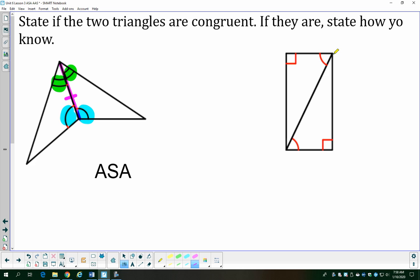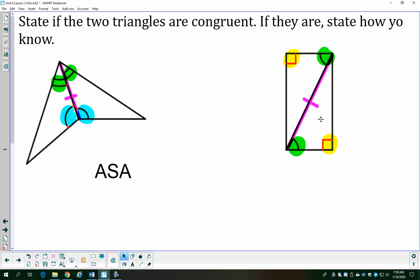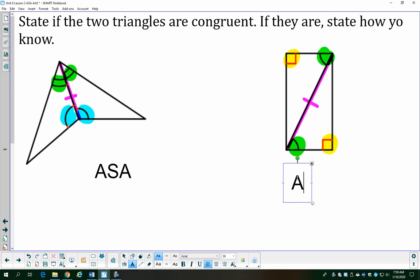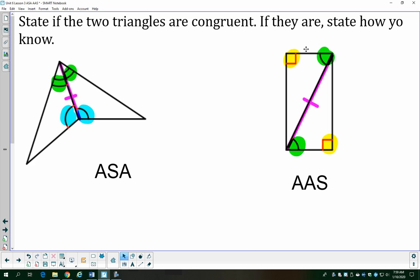In this next example, I have the reflexive property again, so I'll mark that. I have two right angles, which are congruent, and two angles with one arc each, so those are congruent. That gives me two pairs of congruent angles and one pair of congruent sides — so I definitely have congruent triangles. Now I need to decide: angle-angle-side or angle-side-angle? In both triangles, the purple side touches only the green angle and not the yellow angle. So I don't have a pair of sides included between the two angle pairs, which means this is angle-angle-side.